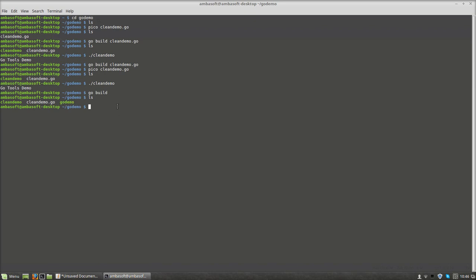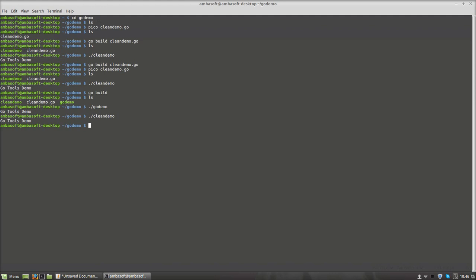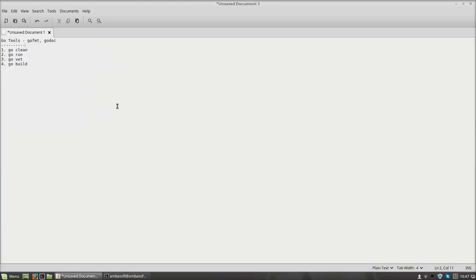In order to run that code, I just need to run the package name. Both ./cleandemo and ./godemo give the same output. Without providing the source code name, automatically the go compiler generates the binary with the containing package name. If you provide the source code name, the binary generated will have that source code name. This is a very important thing to note while building Go code.